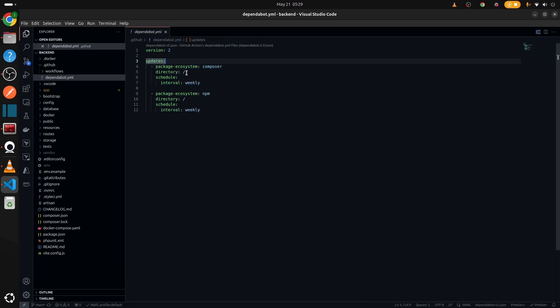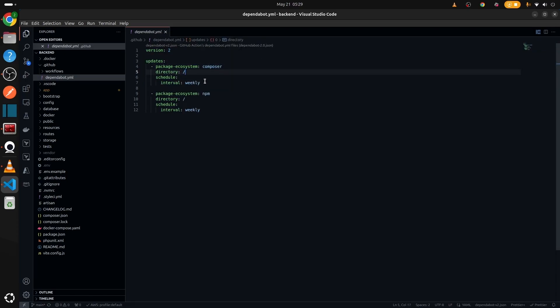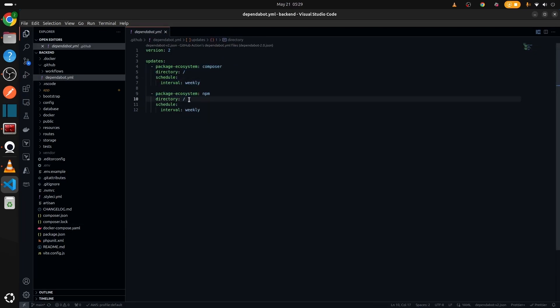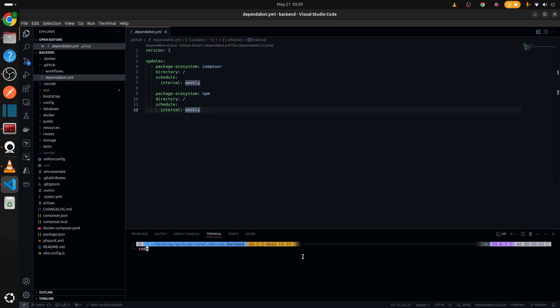For example, in the root directory we are using Composer and we are checking weekly if there is an update or not. And also we are using npm to check on the root directory on a weekly basis to check if there is a new version coming or not for the packages that we are using.